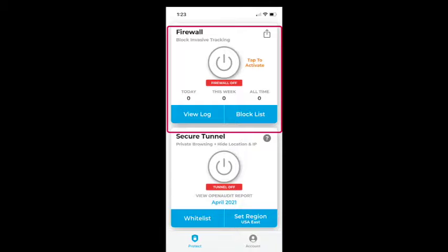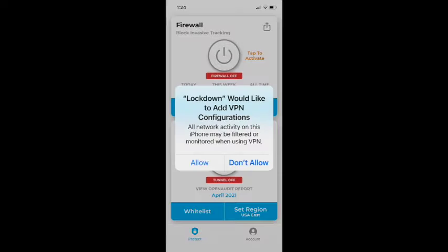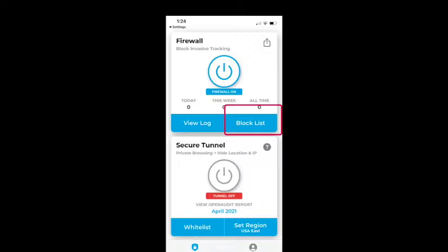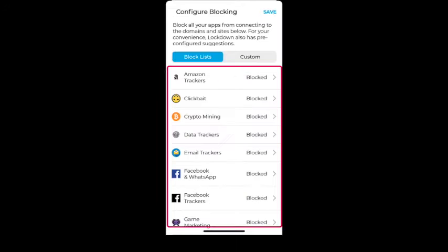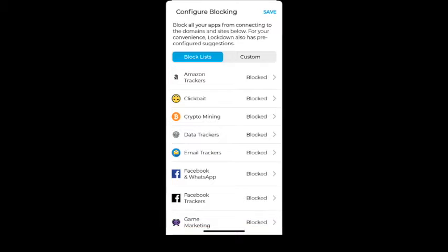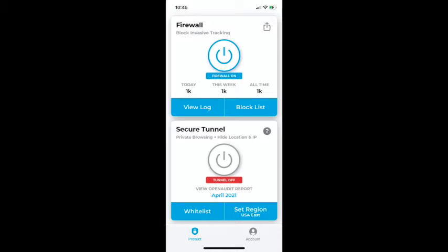Turn the Firewall on — once you do, it will ask for a configuration change. Allow that change and you're ready to go. If you click on the block list, it shows all the different applications that will be blocked. By default it blocks most data, but I went through all the options — Amazon trackers, clickbait, crypto mining, and more — and blocked everything. You can then view statistics for today, this week, and all time to see how much data is being blocked.